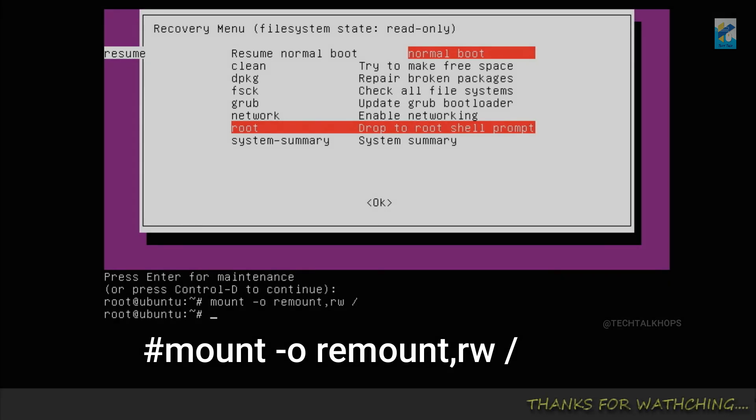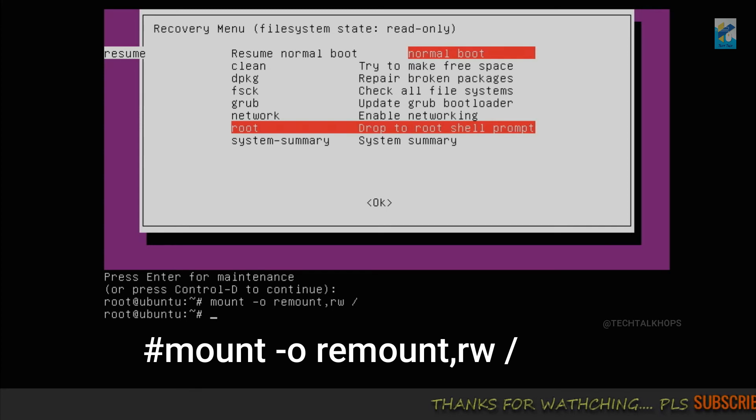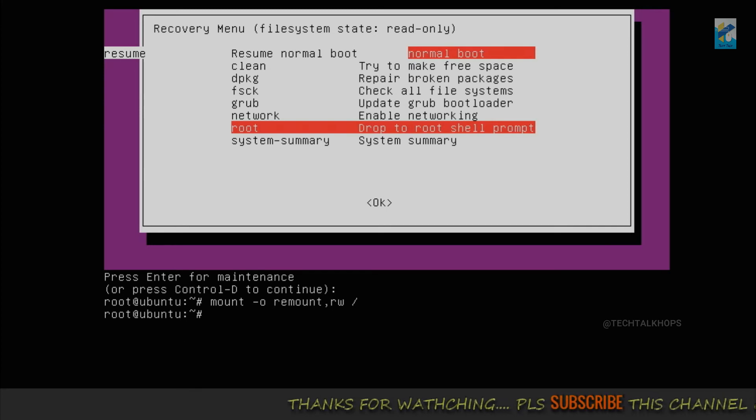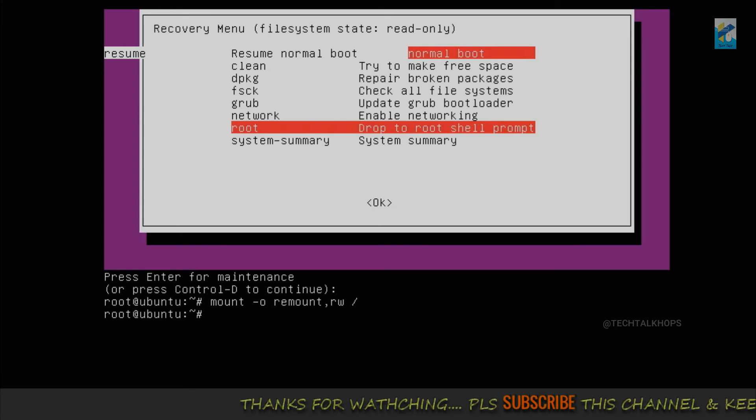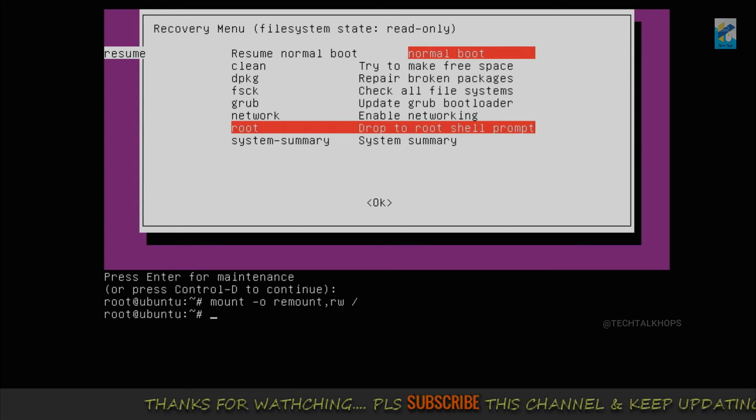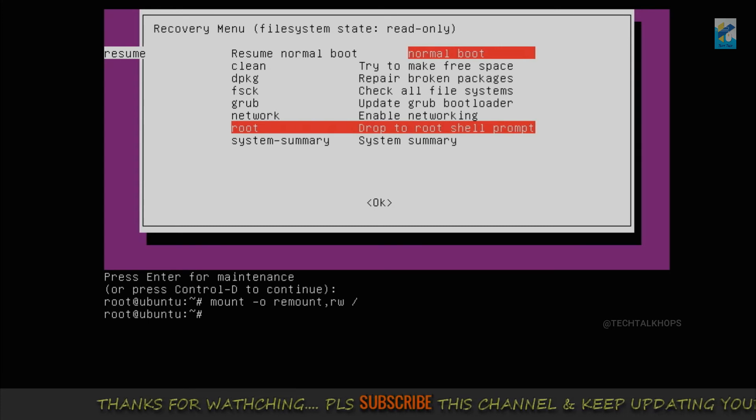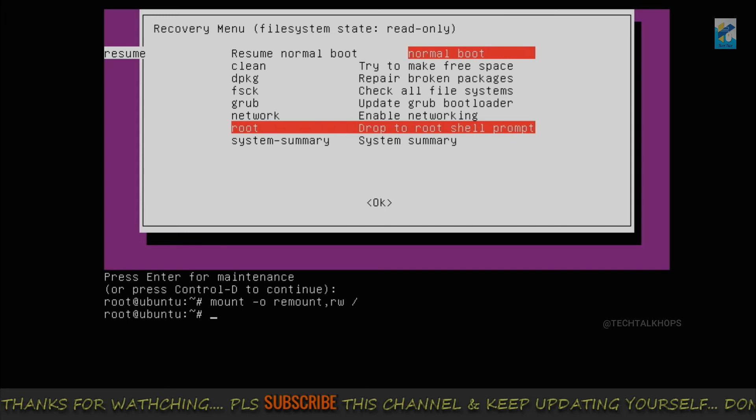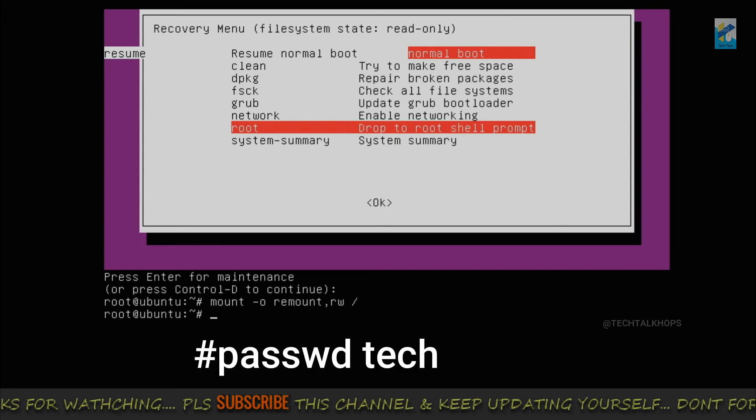So now we need to change the password of the user. My username is tech. The command is passwd tech.